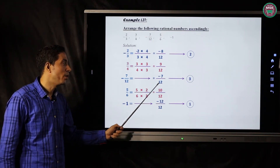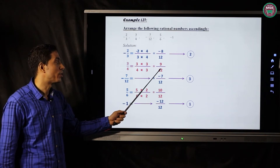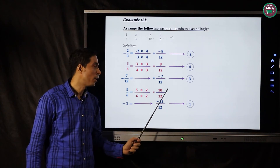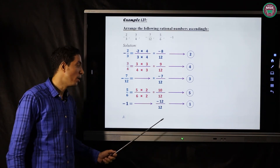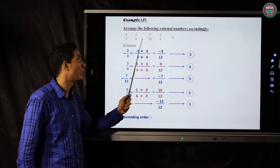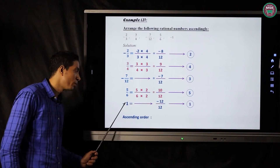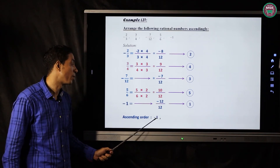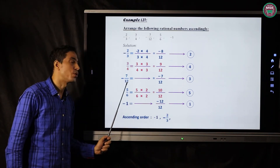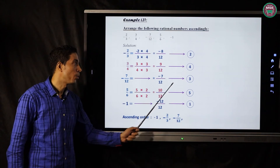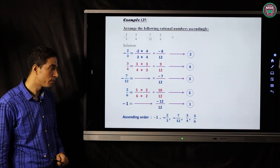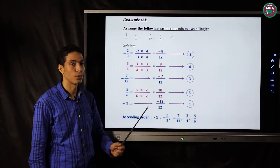Now comparing the positive fractions: nine over twelve is smaller than ten over twelve, so nine over twelve is fourth and ten over twelve is fifth. Writing the ascending order using the original numbers: negative one, negative two over three, negative seven over twelve, three over four, five over six. This is the ascending order of these numbers.